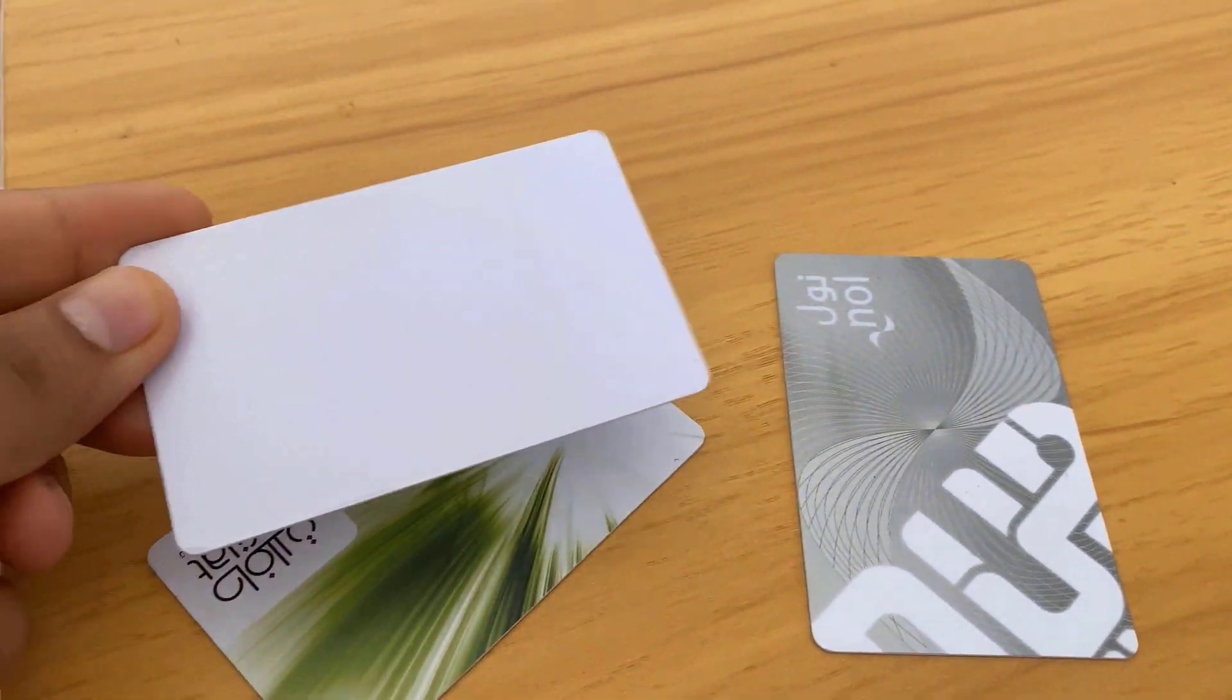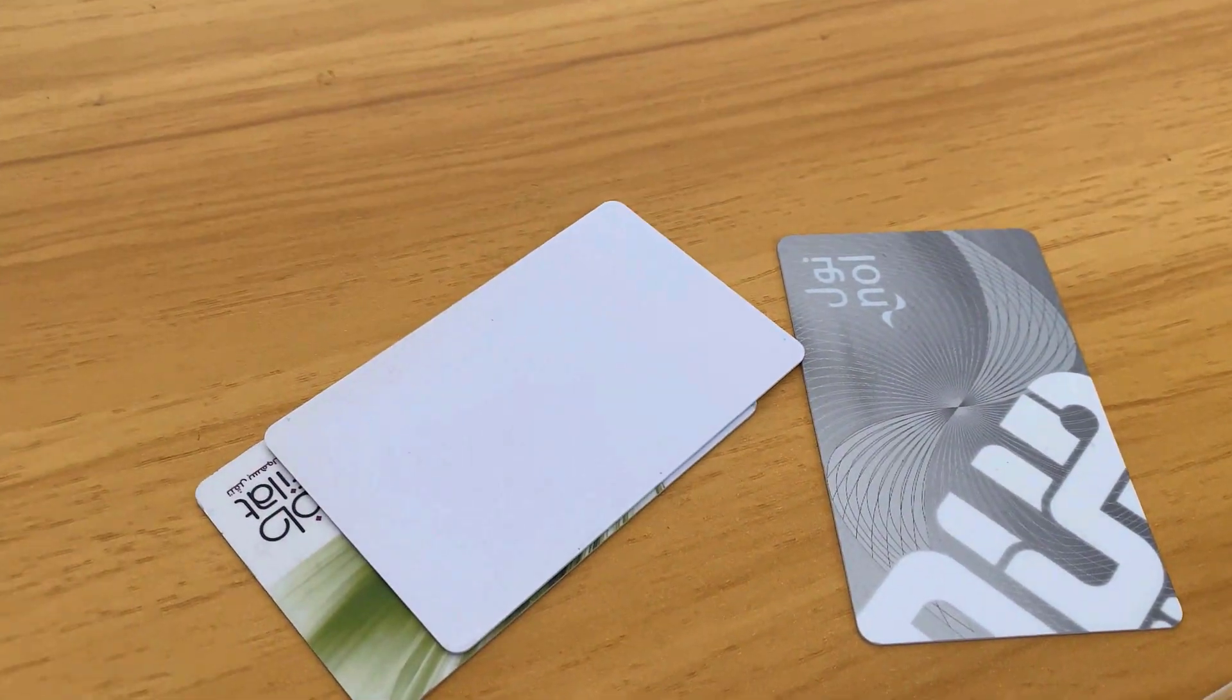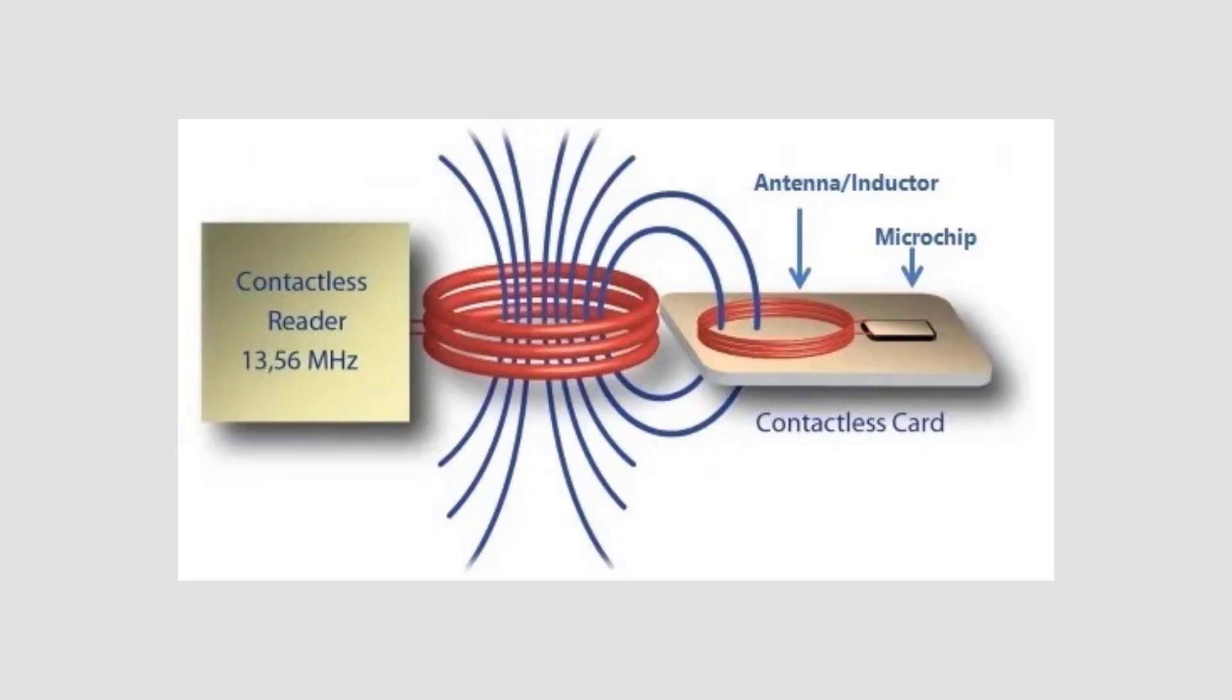An NFC tag sends radio waves to activate the antenna in a receiving device.